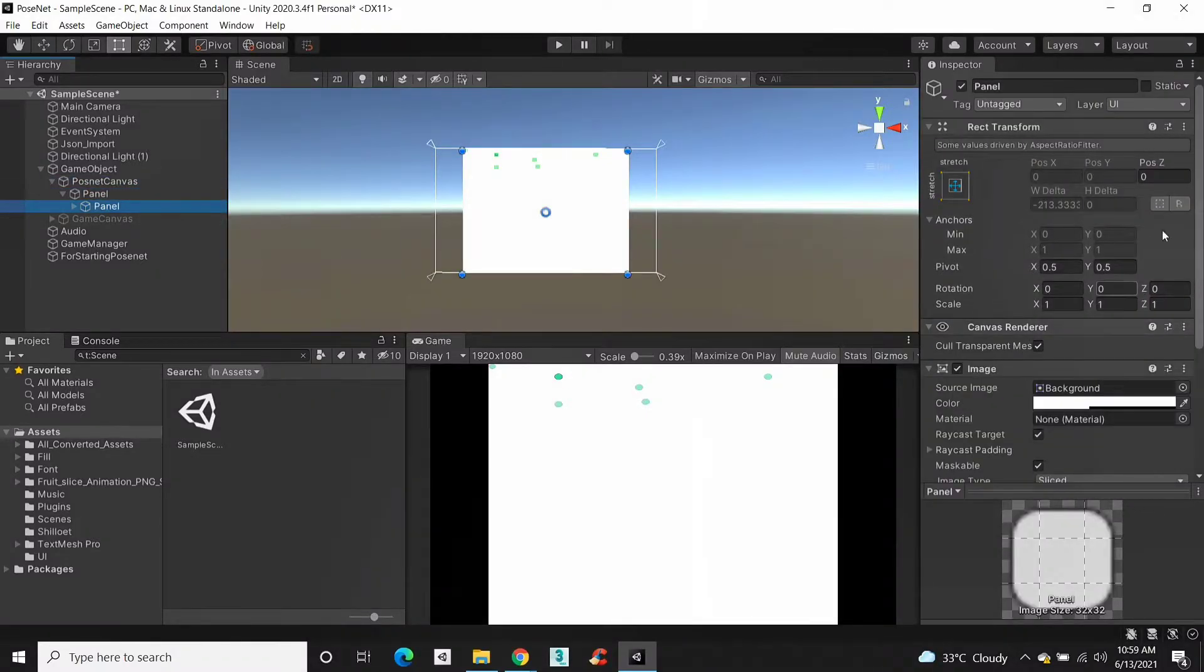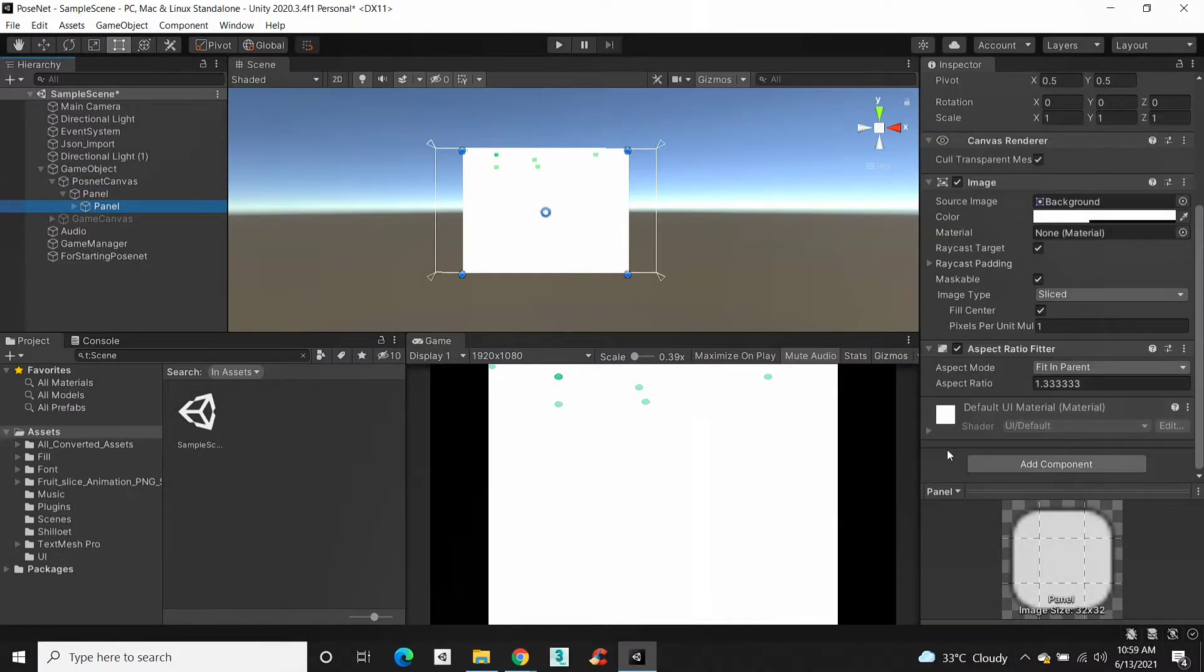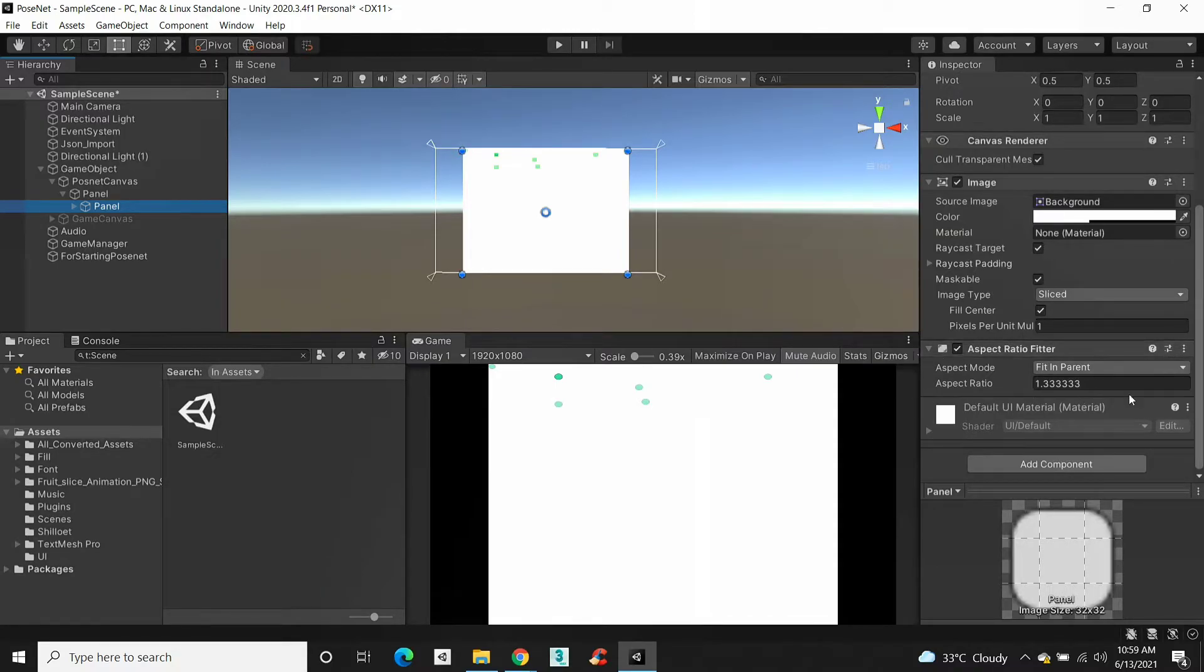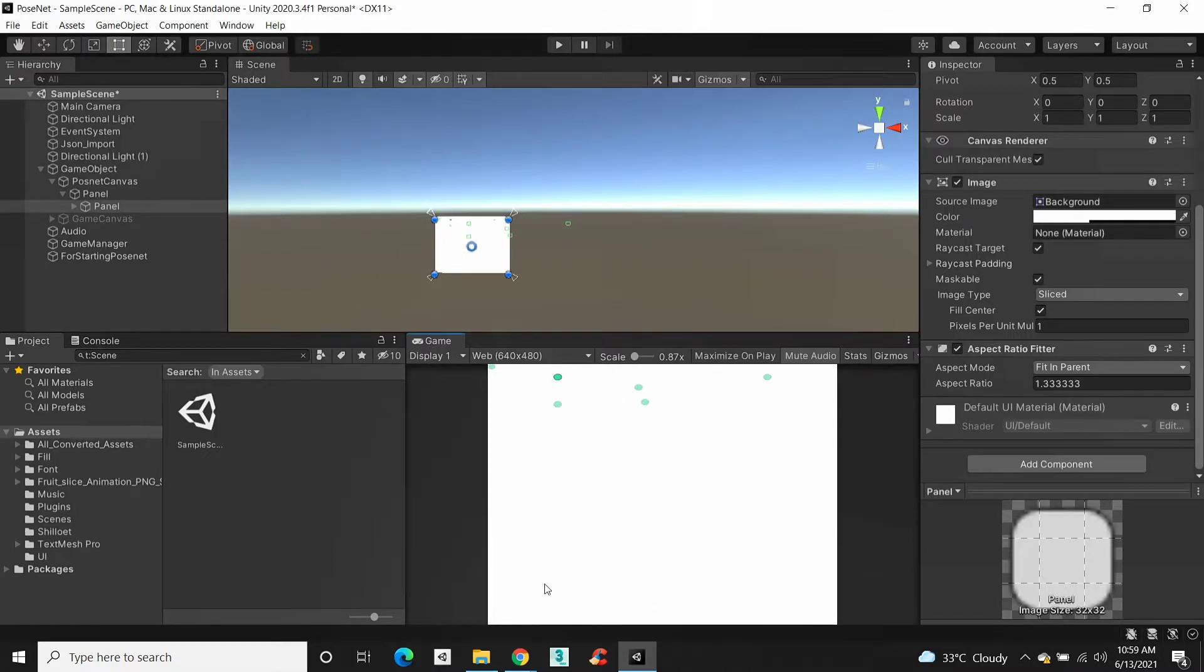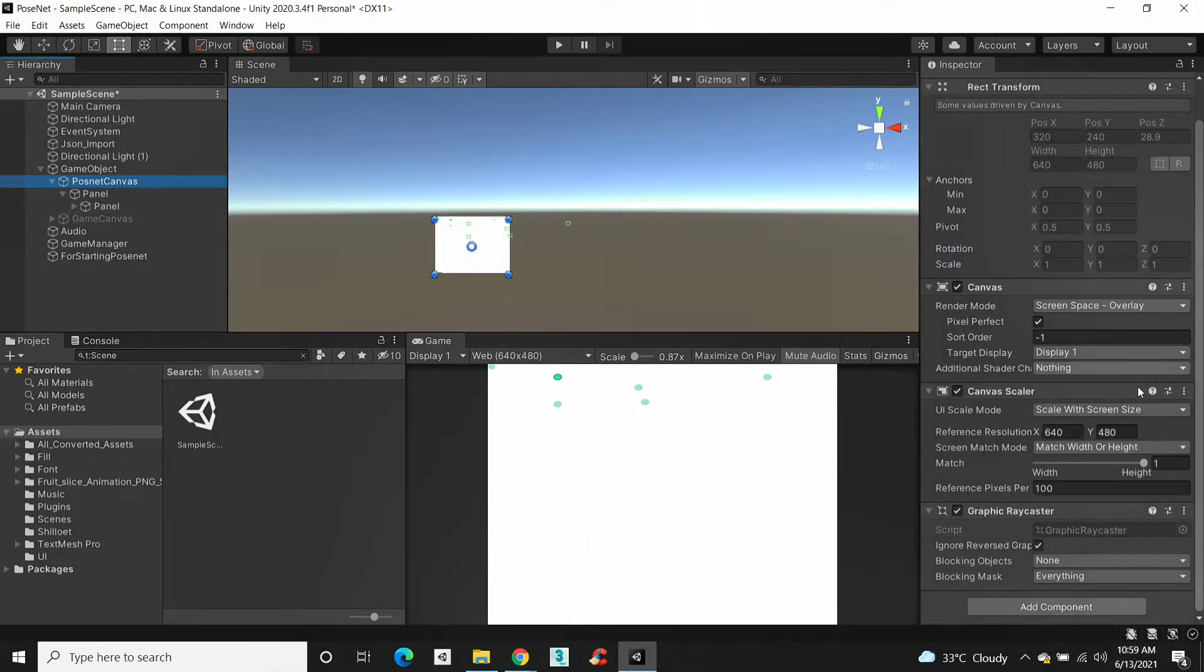Now create another panel and add aspect ratio fitter component to this panel. The aspect ratio fitter will fit the panel and all its child into the ratio value you give to this component.